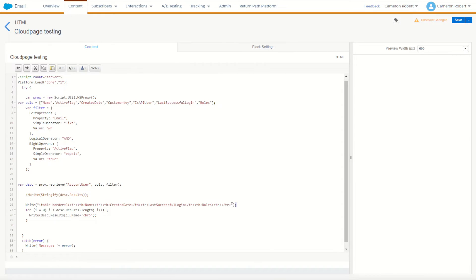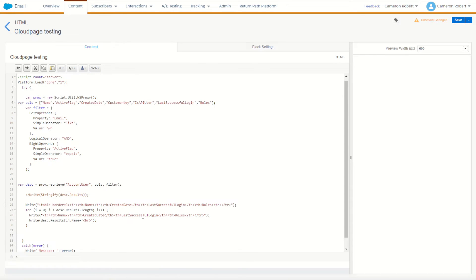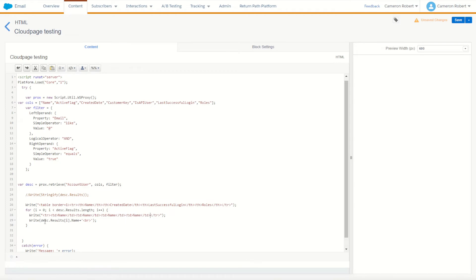Alright, so I'll cycle through this by making another write statement down here. I won't need my table anymore. What I will need though is I'll need to make my TDs. So some for name, some for create, and all the way along just like that.